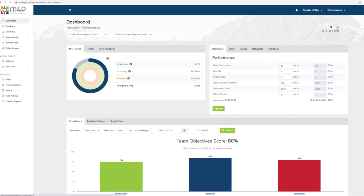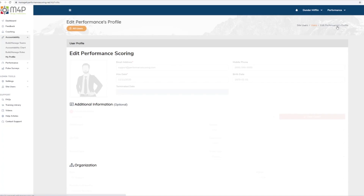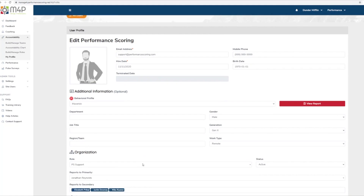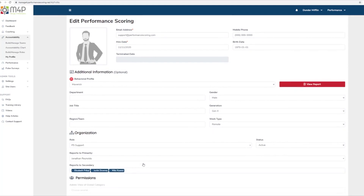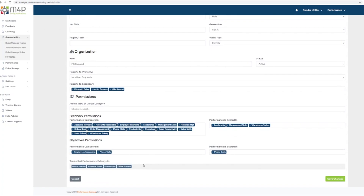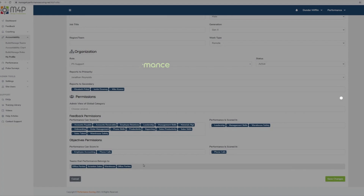The user information displayed here includes your email, hire date, organizational role, who you report to, access permissions, and teams you are a member of. For additional support, please contact your account manager.